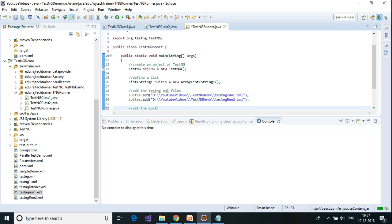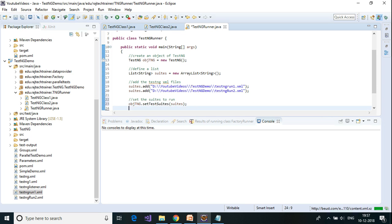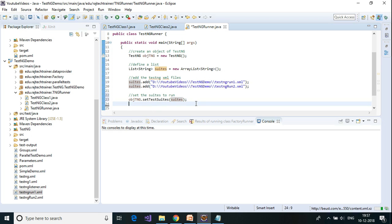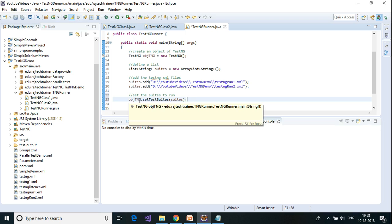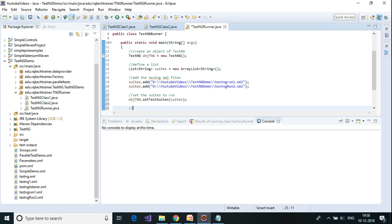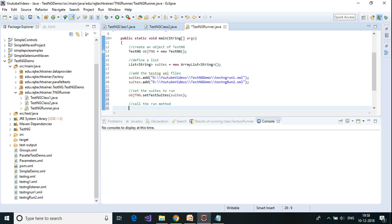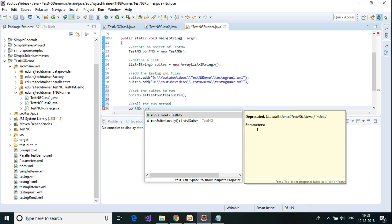After setting the suites I need to call the run method: objTng.run(). This will execute all the test cases defined in the provided XML files.